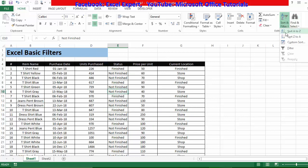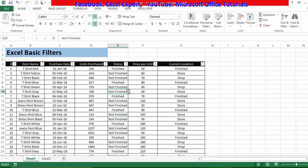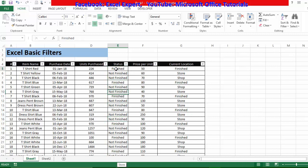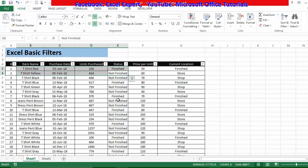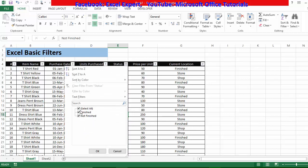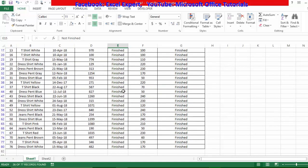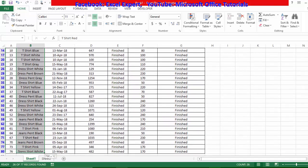I'll insert the filter again so we can discuss how to use it. Here you can see the status column has two types of data — finished and not finished. Suppose I'm only interested in seeing items that are finished. I'll click the drop-down arrow on that column. It shows three checkboxes. I'll uncheck 'Select All', then check only 'Finished' and click OK. Now it's showing all inventory items that are already finished.